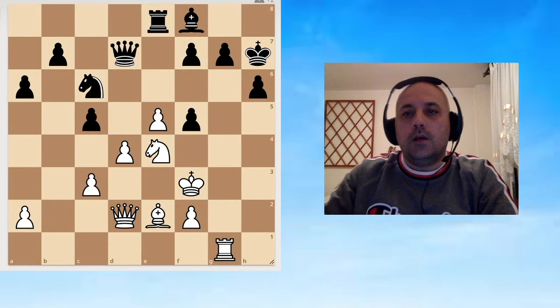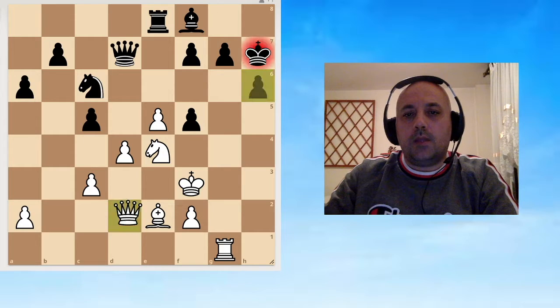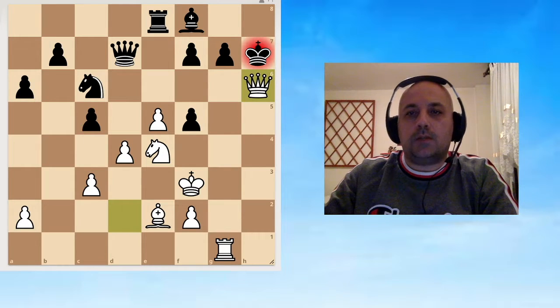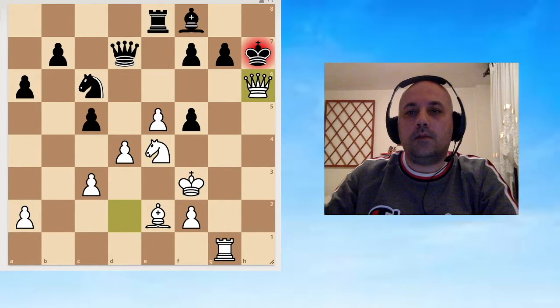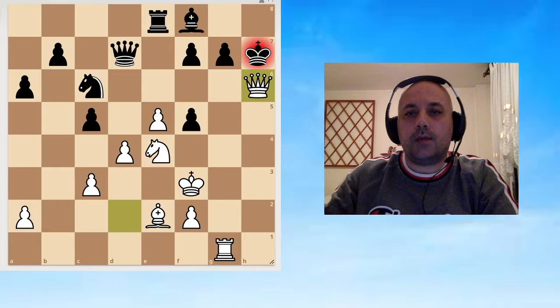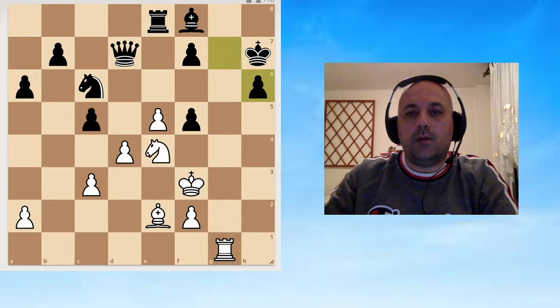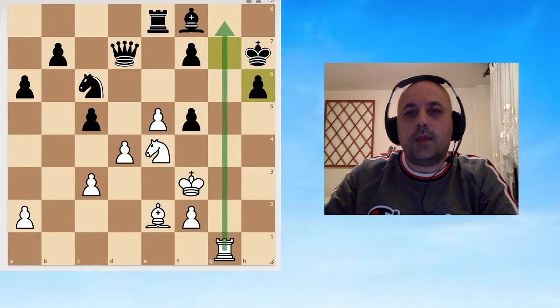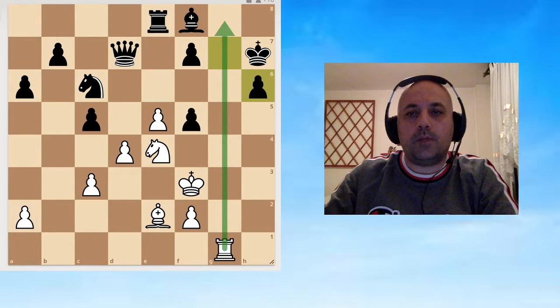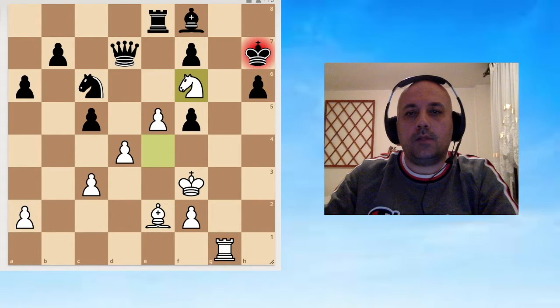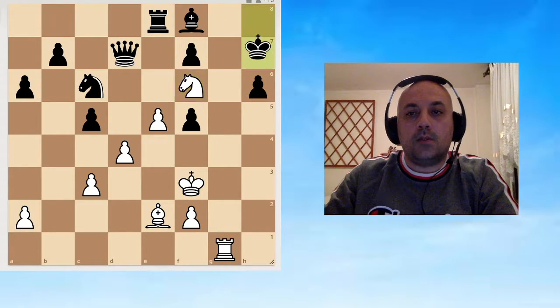Let's go over the solution. The first move is Queen takes h6, and the idea is twofold. If Black takes with the pawn, the g file opens and that can help White deliver checkmate. Knight f6 check, the king has only one square.